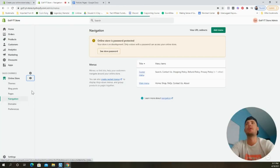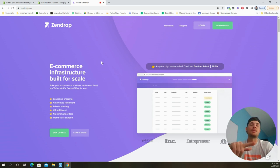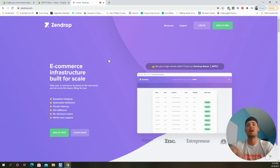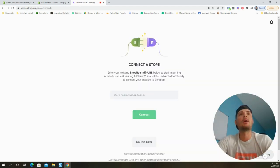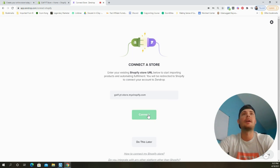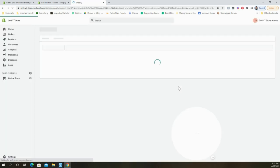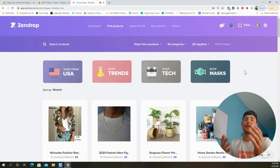Now we're going to create a free account with Zendrop, because we're going to be partnering with them rather than using Oberlo to import products from AliExpress. Zendrop is much more reliable — they have faster shipping times, really good prices, you can do bulk orders and keep products at their US warehouses, and they offer world-class 24/7 support. Click 'Sign Up for Free,' fill in your information, paste in your Shopify store URL, click Connect, then Install App. Choose the free plan and you're all set up.